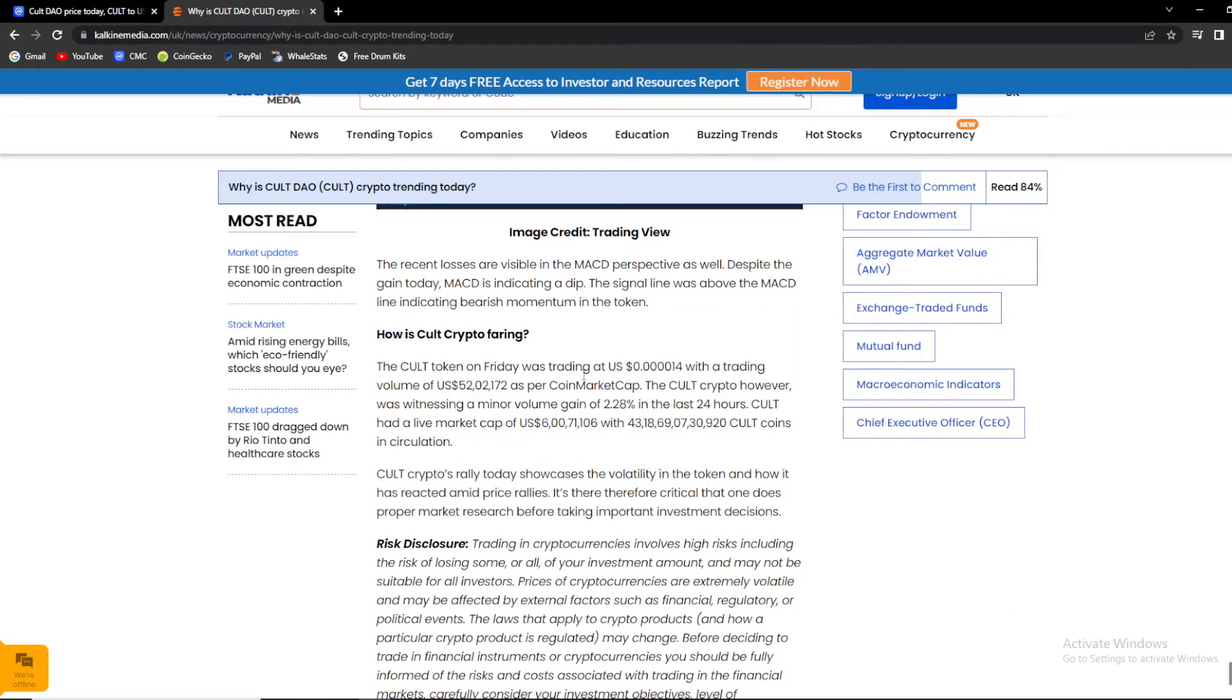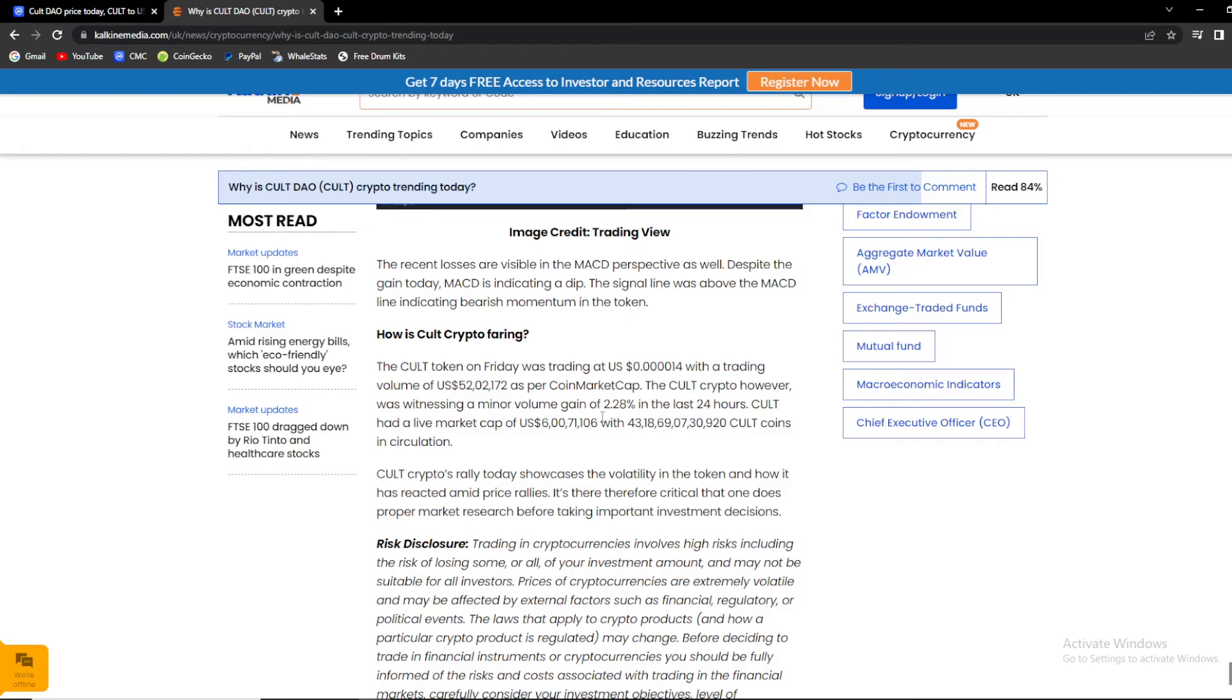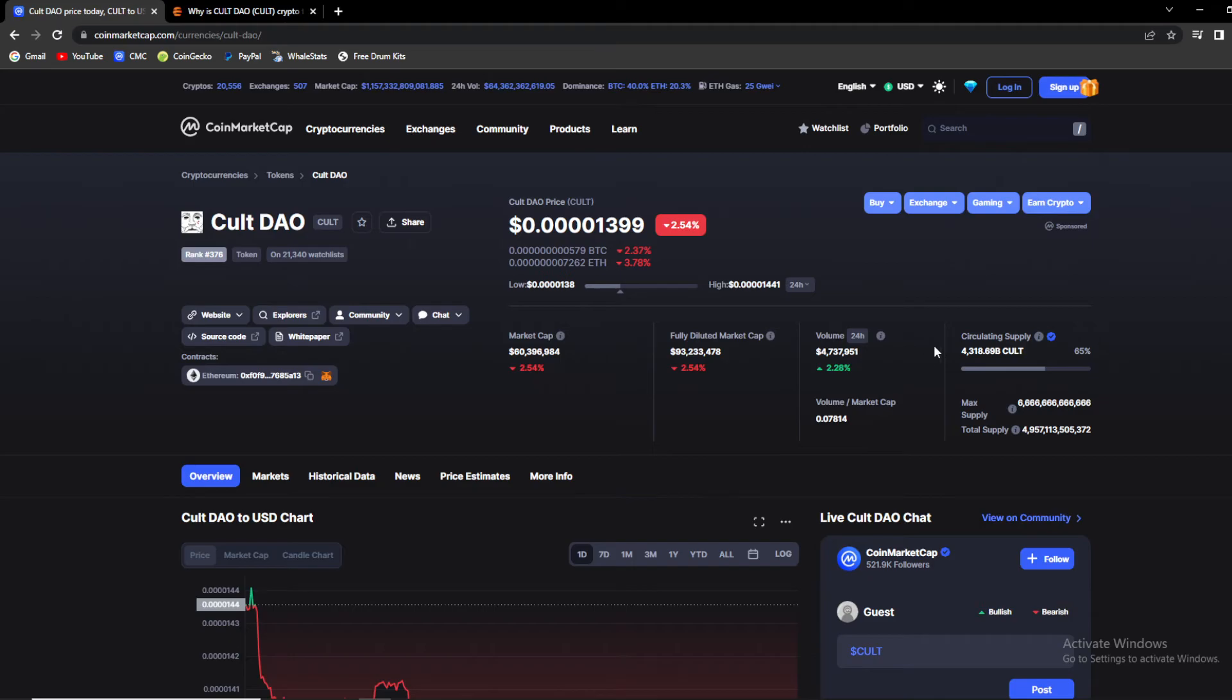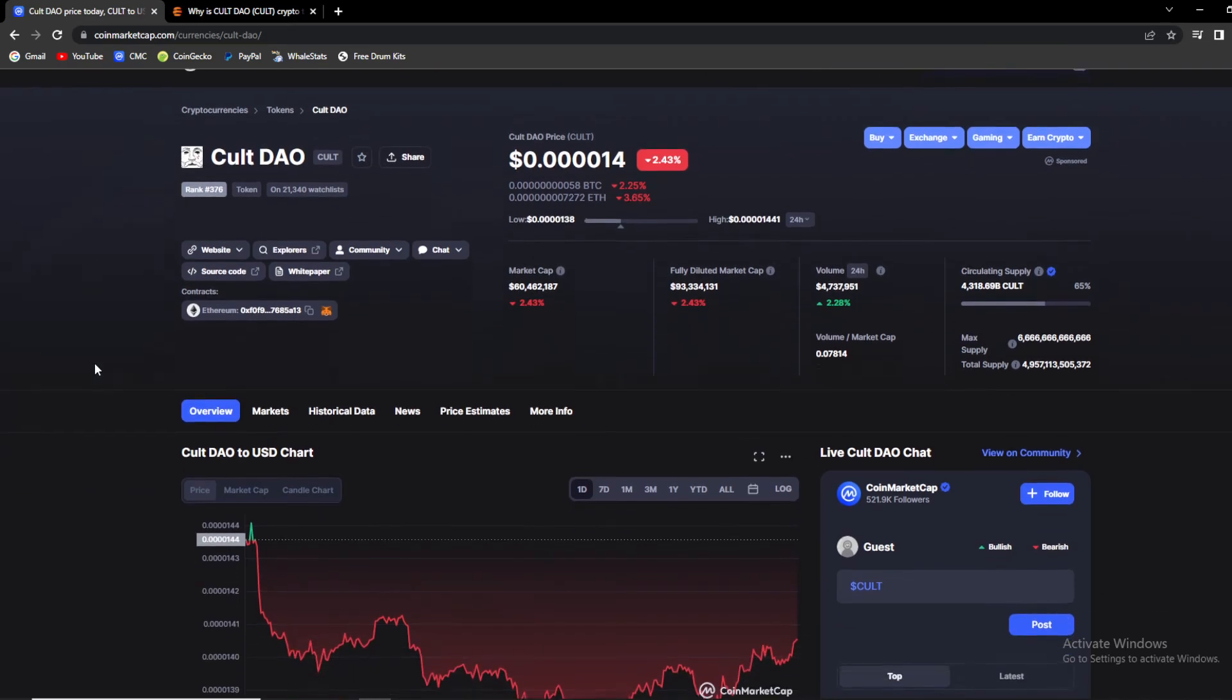The KULT token on Friday was trading at $0.4014 with a trading volume of 52 million. As per CoinMarketCap, the KULT crypto, however, was witnessing a minor volume gain of 2% in the last 24 hours. As you can see, current volume gain is 2.28%, which is a nice thing to see. The money is still flowing in KULT and that is a promising factor.